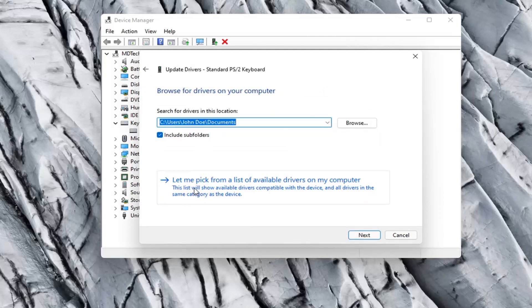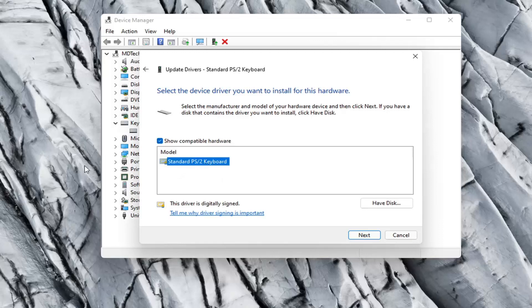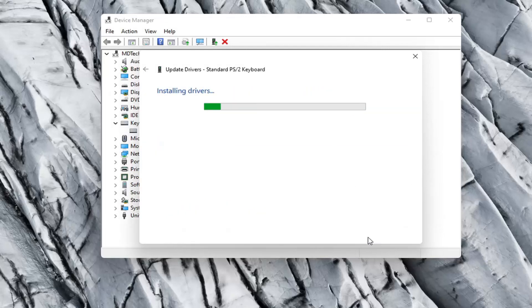Select let me pick from a list of available drivers on my computer and then if there were more than one in here I recommend going with the one that pertains to your manufacturer. Otherwise you can just select a standard keyboard one if there's only one available and select next.